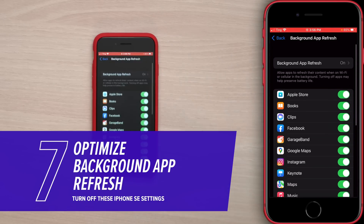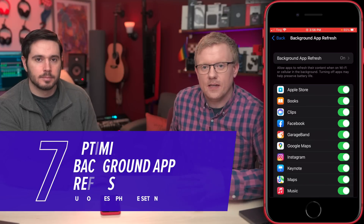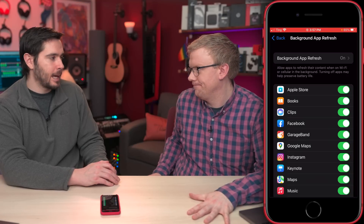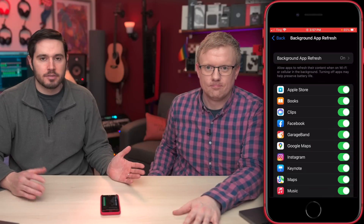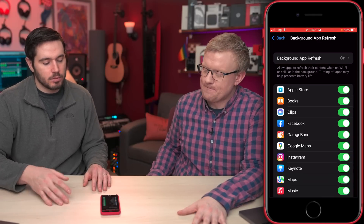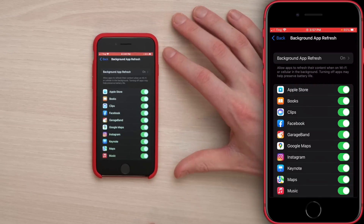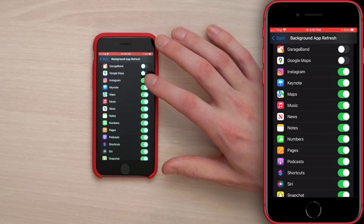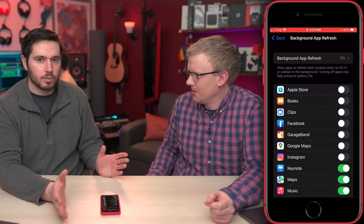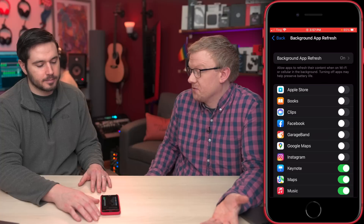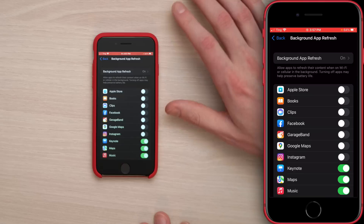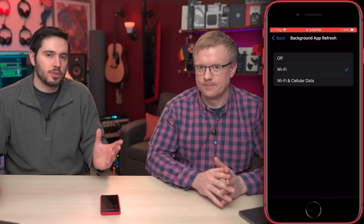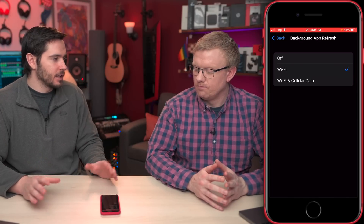By default, Background App Refresh is on for everything. We don't want that — it allows apps to download content in the background of your phone, even when you're not using your phone or that app. It uses cellular data and kills your battery. It's useful for messaging apps, so messages show up, and maybe live sports scores. But for most apps like the Apple Store or Facebook, turn it off. We recommend tapping Background App Refresh at the top and choosing Wi-Fi, so your cellular data isn't being used to download content in the background.